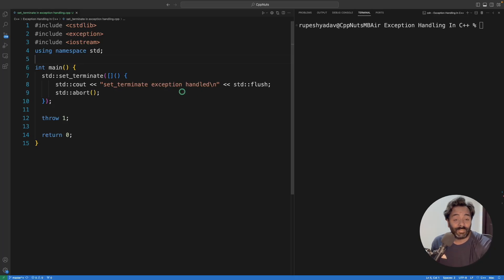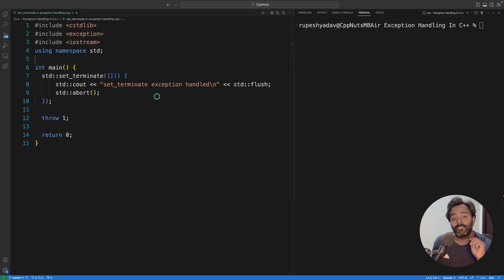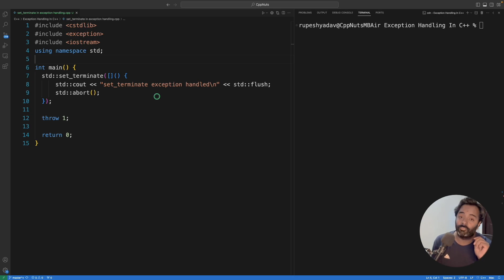Hello friends, this is Rupesh and you are watching CppNuts video series on C++ exception handling. This video is going to be a life saviour video for your application.